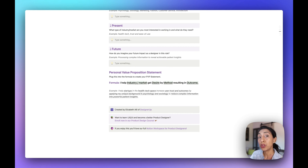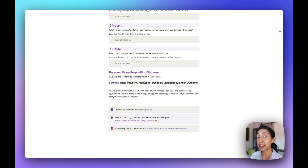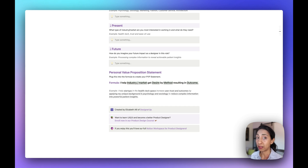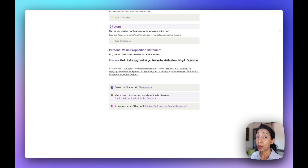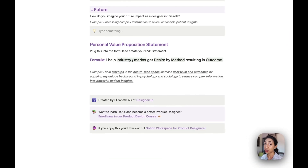Next, you're going to think about your future. How do you imagine your future impact as a designer? You may not carry the title of a UX or product designer yet, but always frame your statement as if you are a product designer — bring that future self into the now. So you would say something like, 'I am a product designer with a background in architecture,' rather than 'I'm an architect transitioning to product design.' Always frame it in the future ideal that you would like. Then put all of that information into this formula: 'I help [industry or market] get [desired result] by [this method], resulting in [this outcome].'